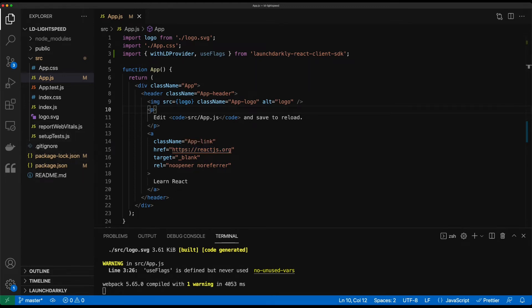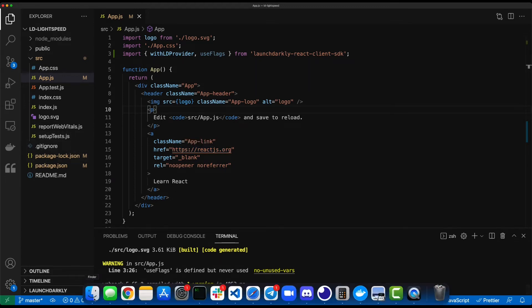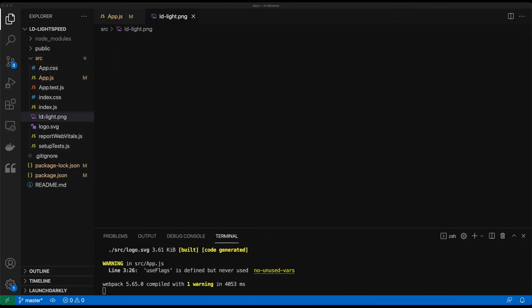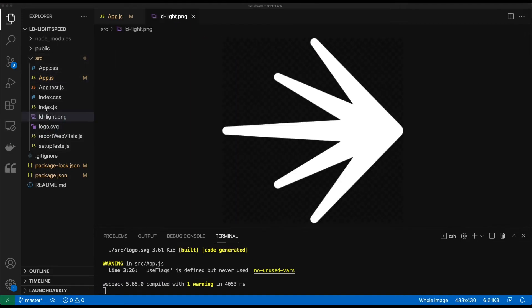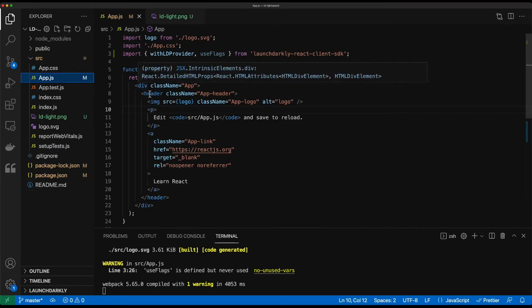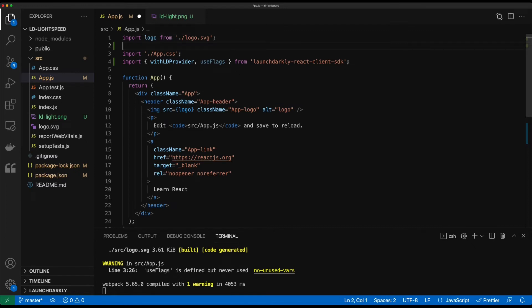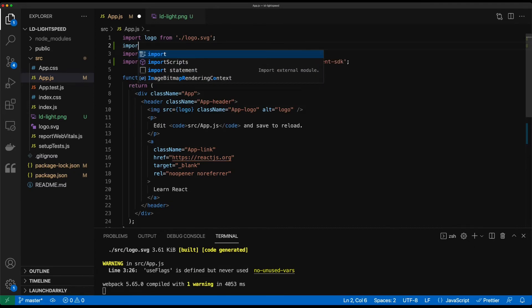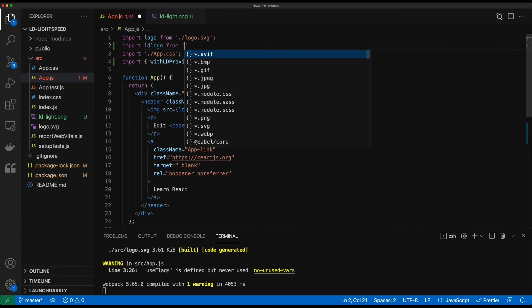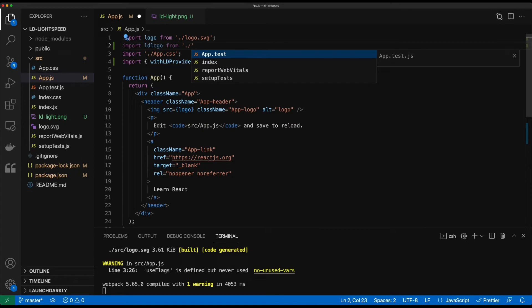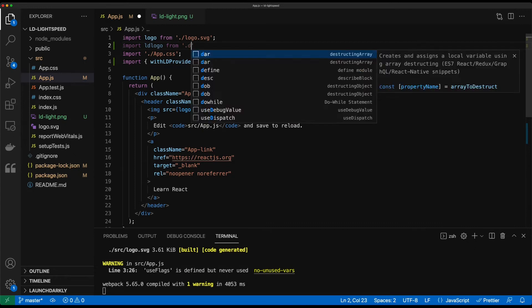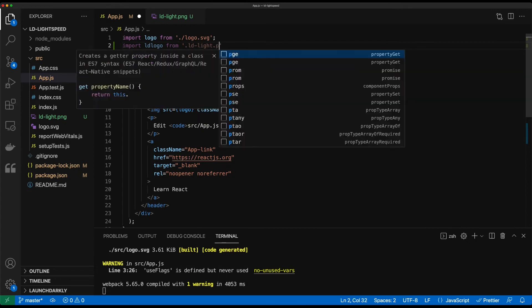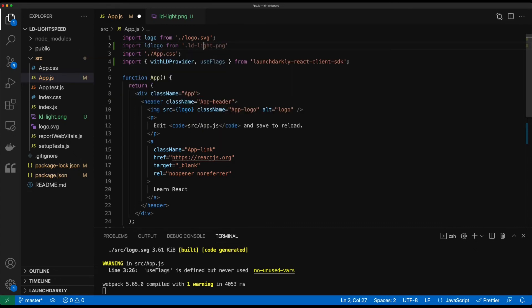I'm going to switch off screen real quick and bring in another component that we'll use. We'll replace that logo from React with the launchDarkly logo using a feature flag. So we have this code here that's the image that's brought in for the React logo. So what we'll do here is we'll bring in another import. We'll do import LD logo from and we'll use the path of it. So it's LD light dot PNG.